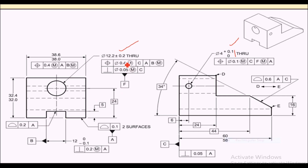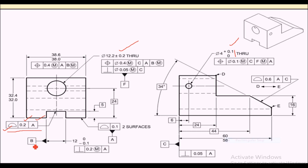Here you can see geometrical tolerance shown in a feature control frame. The feature control frame has three boxes: the first box contains a geometrical symbol — in this case, the profile of a surface. The second box is for the tolerance value, and the third box is for the datum. Here the datum is A, which is the primary datum. The primary datum is the surface that is placed on the inspection table for inspection. So this surface will be placed on the inspection table — that is called the primary datum.